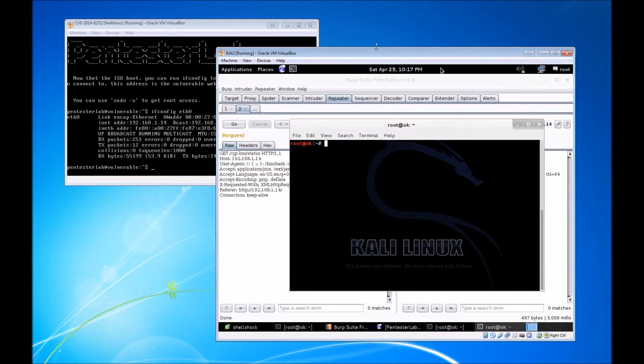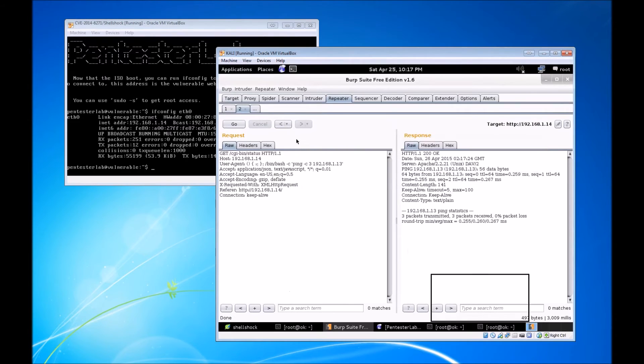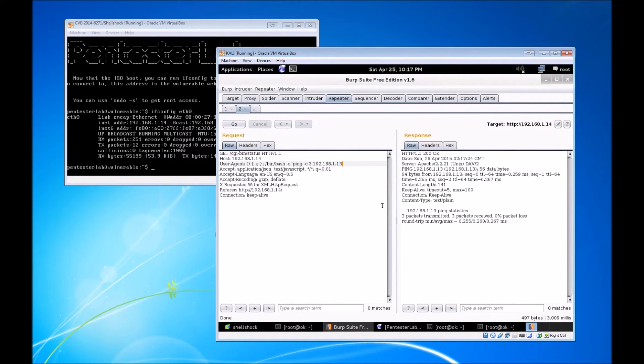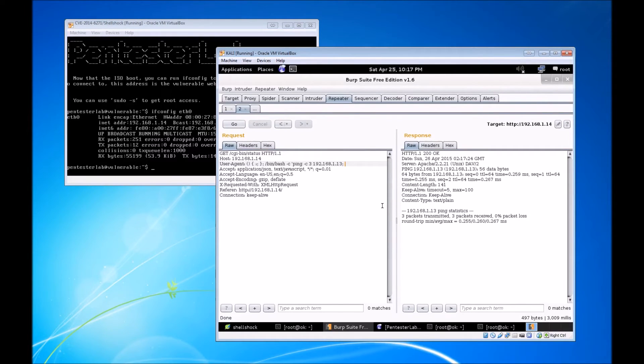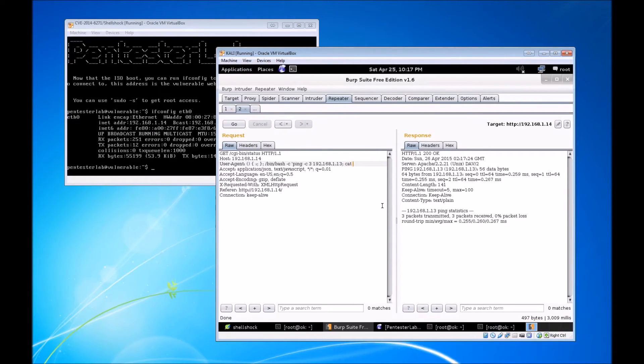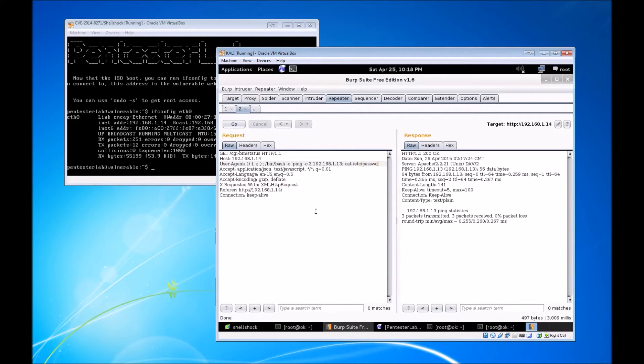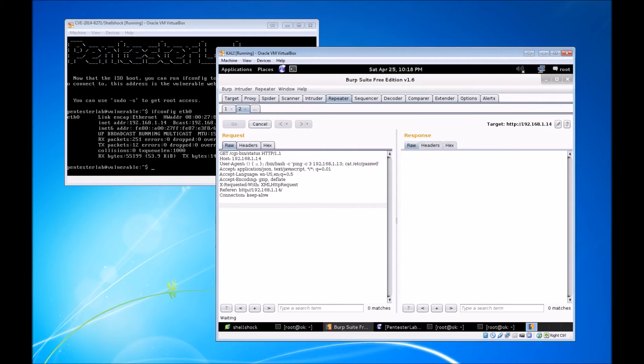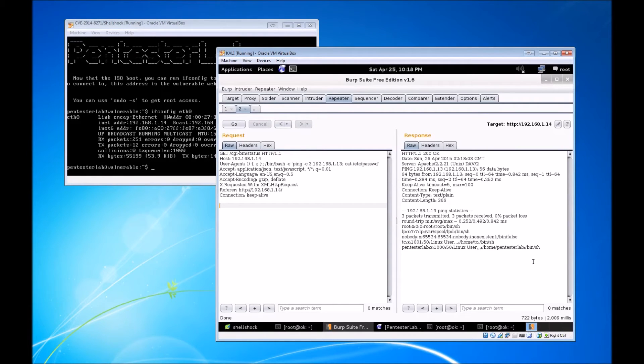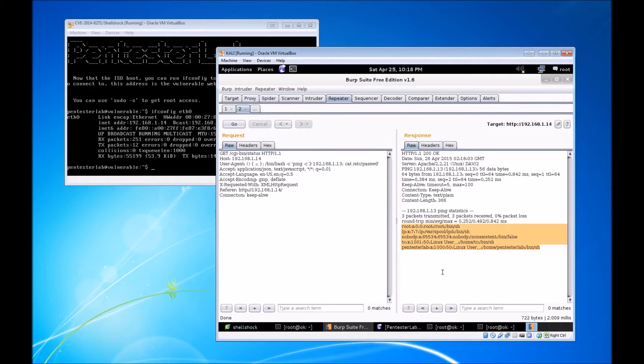That tells us everything we need to know. We have successfully executed a command on the vulnerable web server. Ping is cool and all, but we're going to try something a bit more malicious. We're going to leave the ping there because we know that will execute successfully, and we'll add something a bit more interesting at the end. We wanted to dump the contents of /etc/passwd.